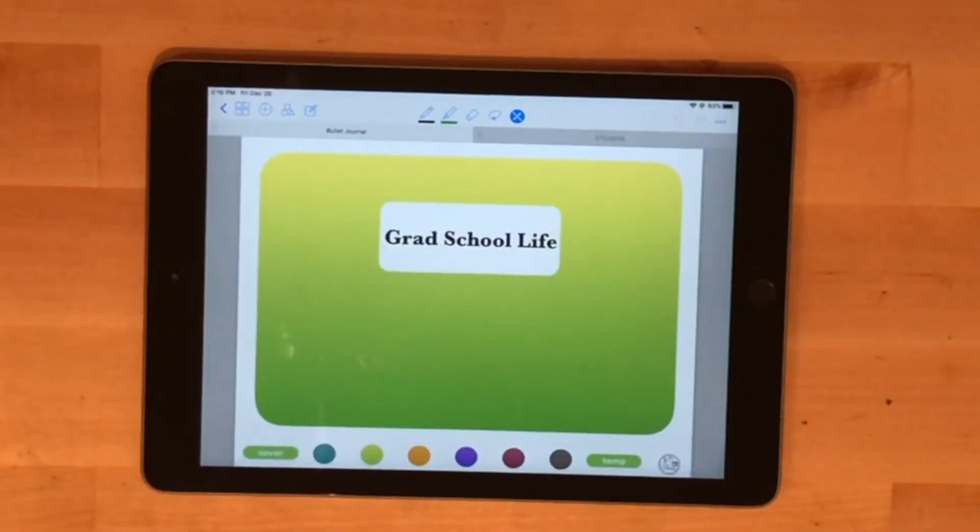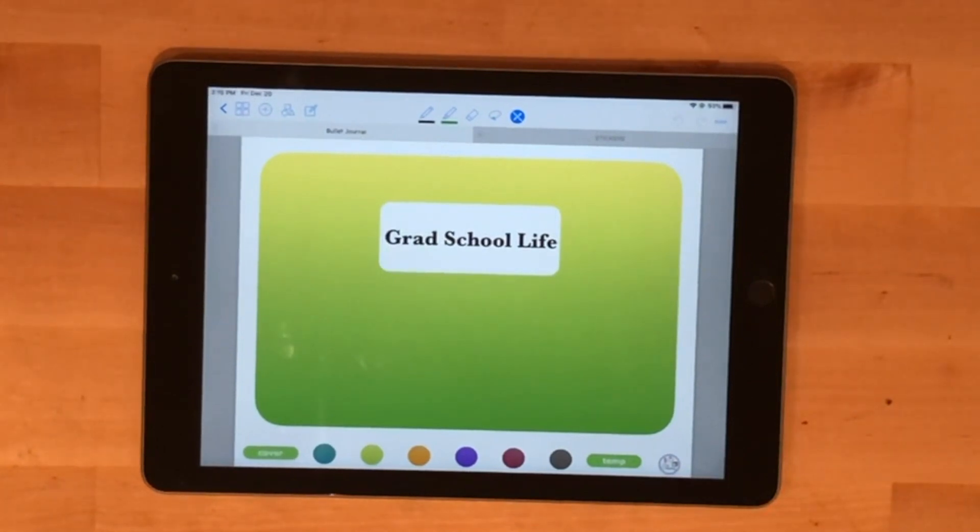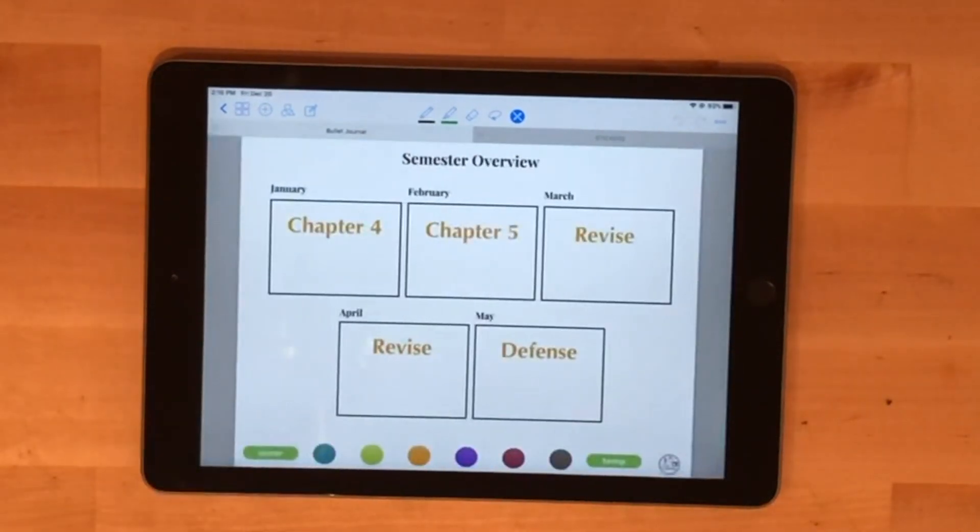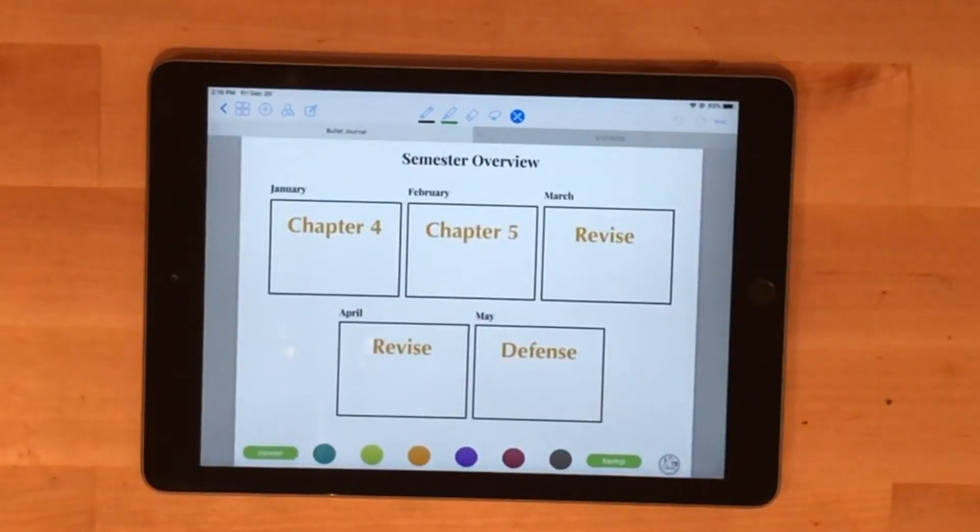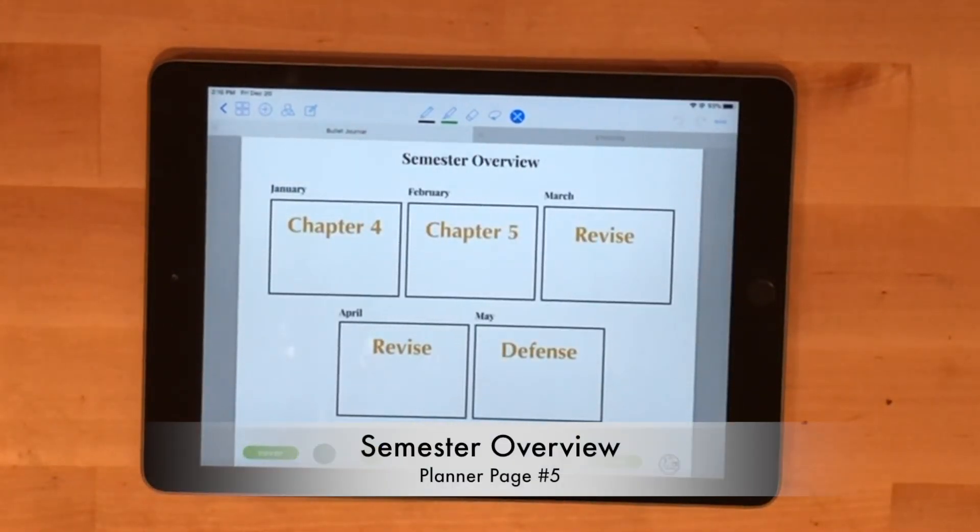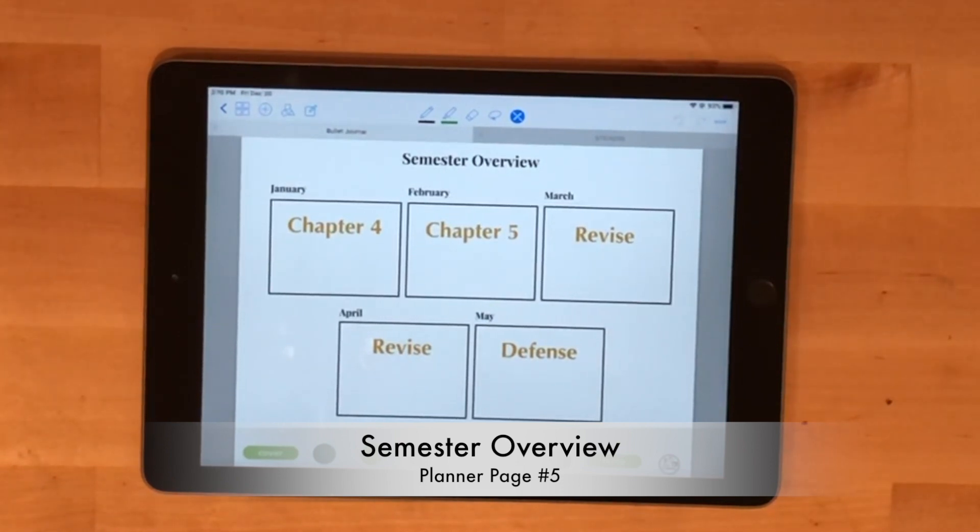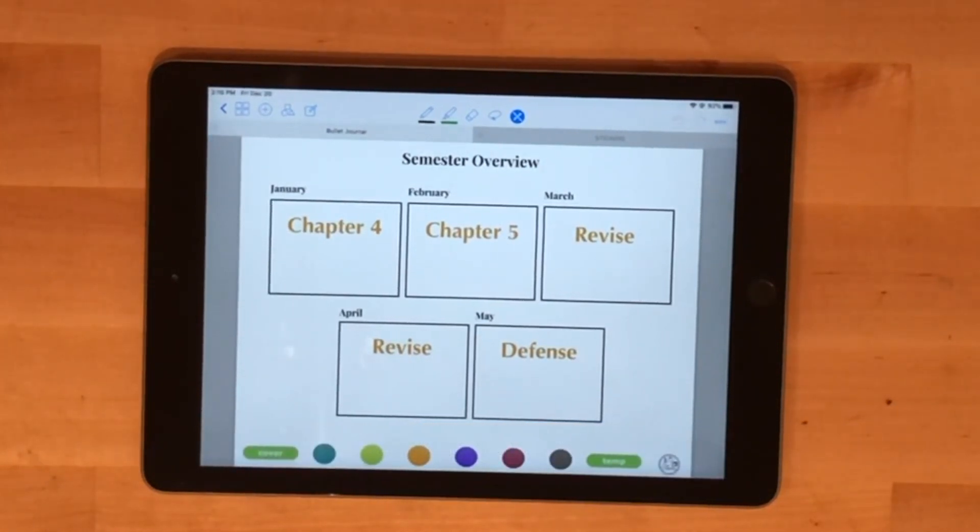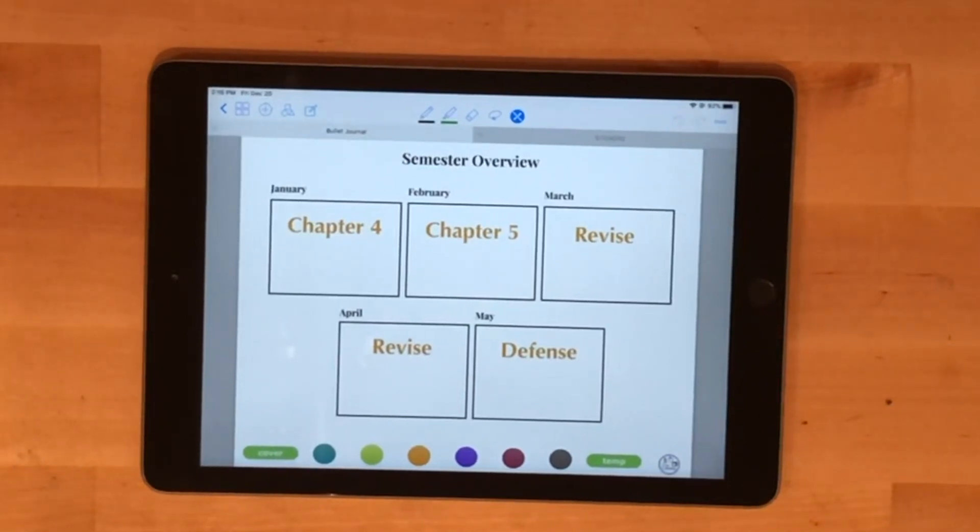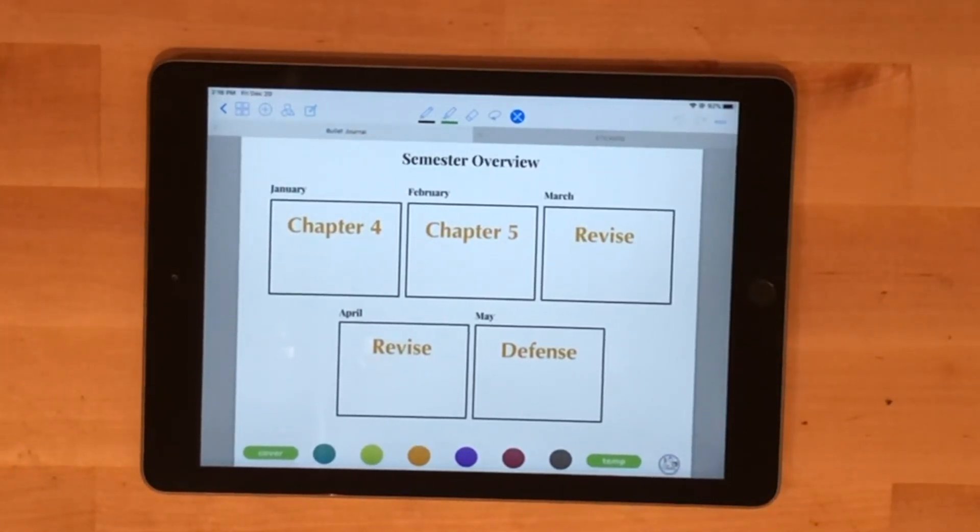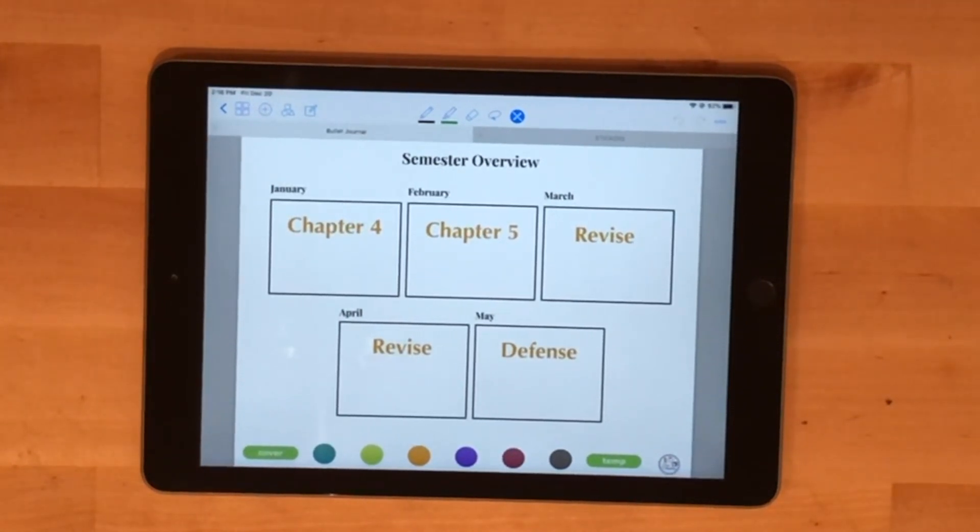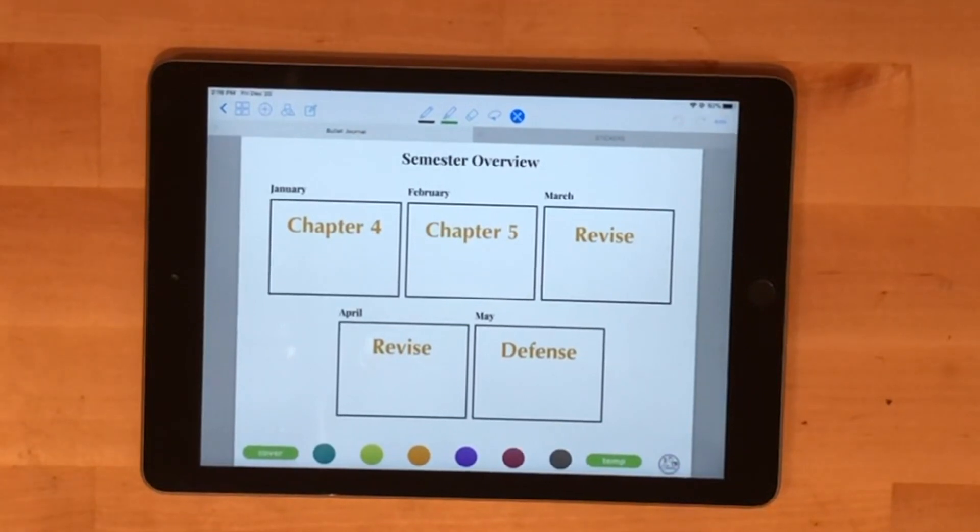Now, here's my first section of my planner or my bullet journal. These are specifically for grad school. I have my semester overview, which is one of my planner inserts from the collection. Very simple, right now I'm not teaching. All I'm doing is writing dissertation and applying to jobs. I have submitting my fourth chapter and fifth chapter, and then obviously revising all the way up to my defense in May.